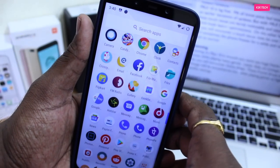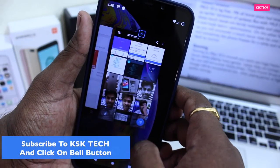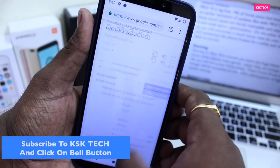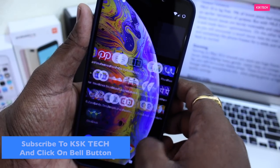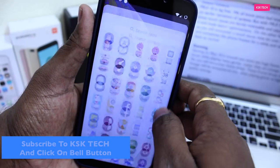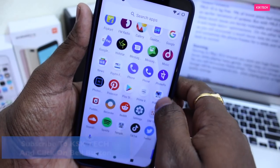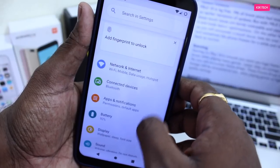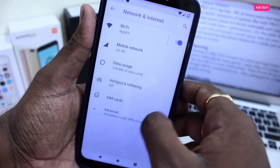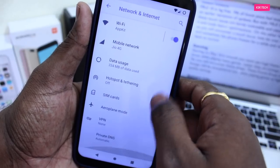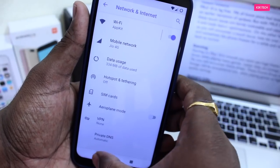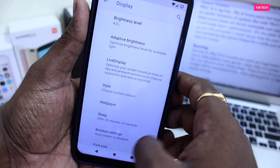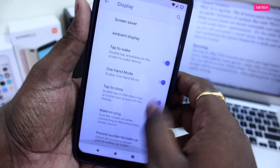Hey guys, KSK here, and in this video I will compare MIUI 10 vs Lineage OS on the Pocophone. These are two different ROMs — one made by Xiaomi, and another called a custom ROM which intends to provide a pure Android experience. So let's find out about these two ROMs and everything you need to know.